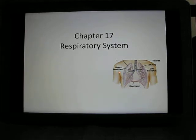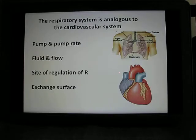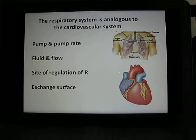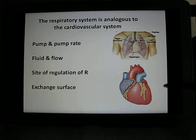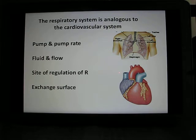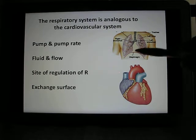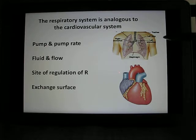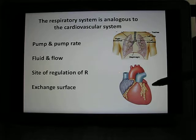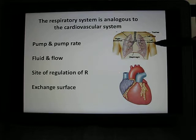In the respiratory system there are a lot of similarities between the cardiovascular and the respiratory system. In the cardiovascular system we have a pump — that's the heart. In the respiratory system we also have a pump — it's not the lung. The lung is the airbag. The pump is the diaphragm, and also the muscles that help breathing. In the cardiovascular system we have fluid — that's the blood flow in and out. In the respiratory system we talk about air flow.